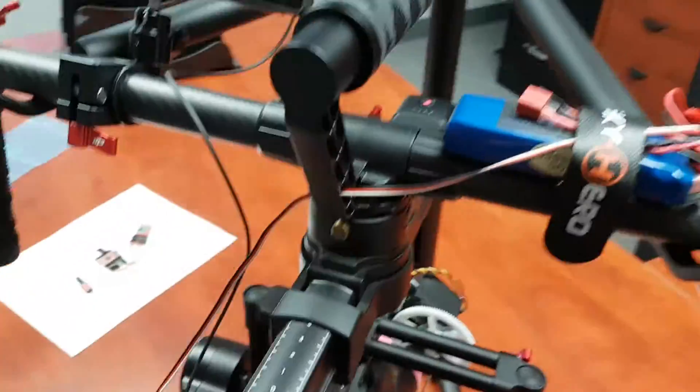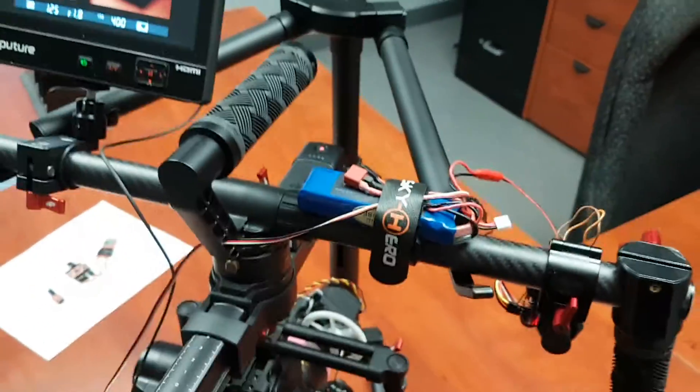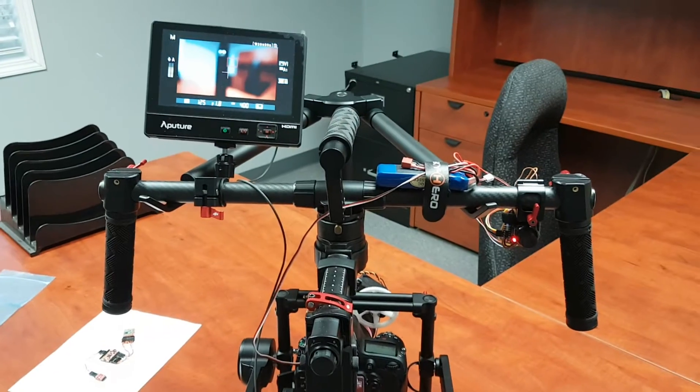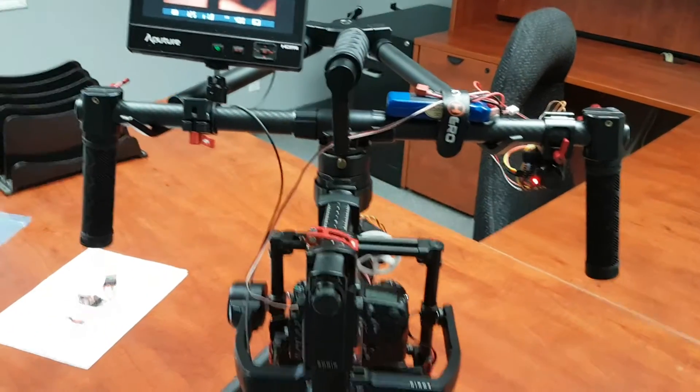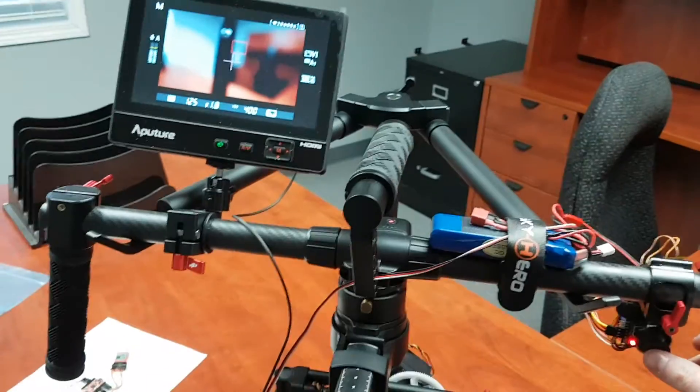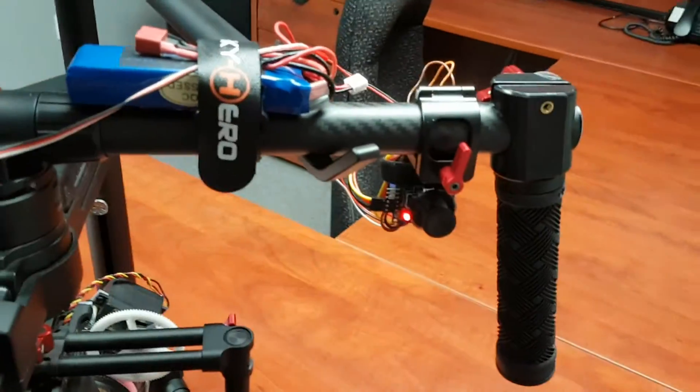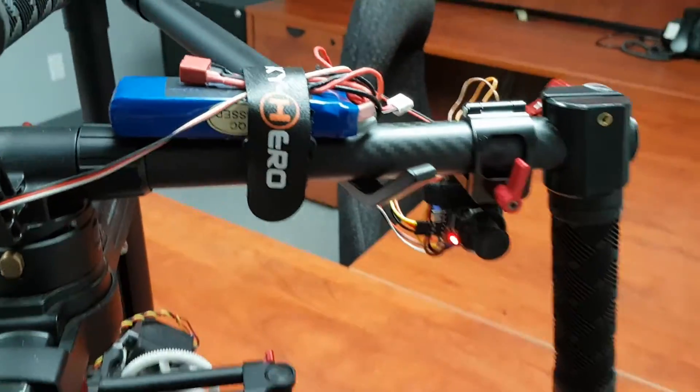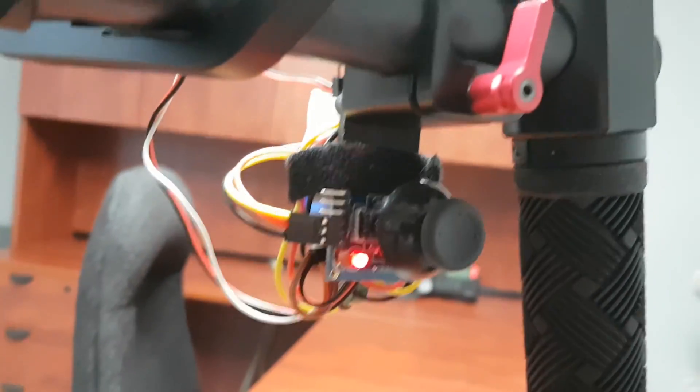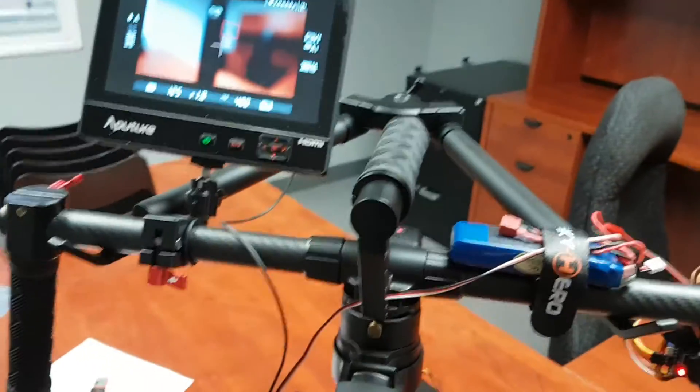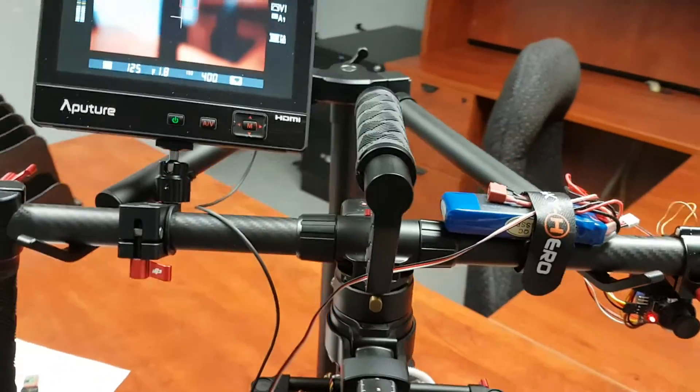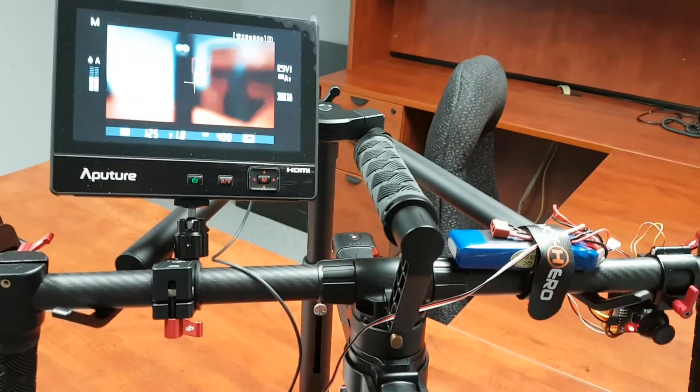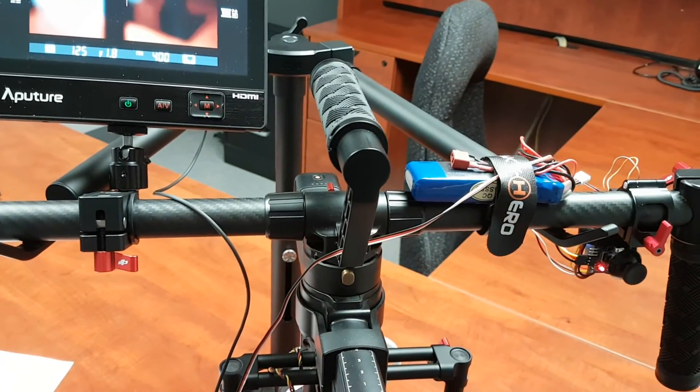So there you go, that's my DIY follow focus setup. Total cost is probably under $100. Tricky part will be finding one of these. They're around, but you can use any kind of potentiometer joystick thing. I think SparkFun sells a lot of them, so yeah, there you go.